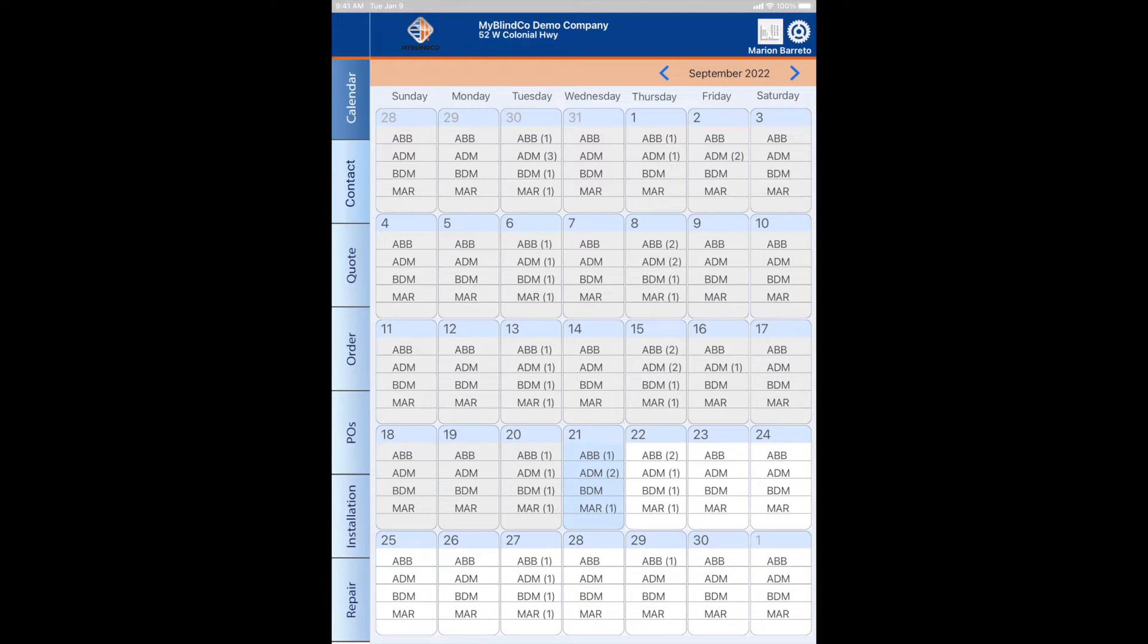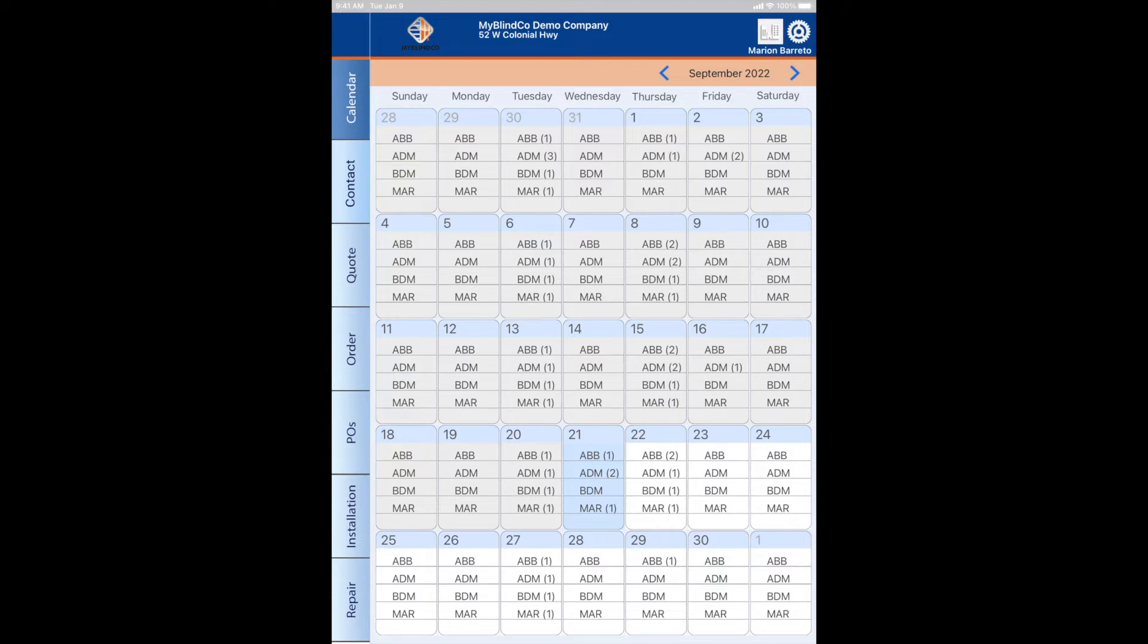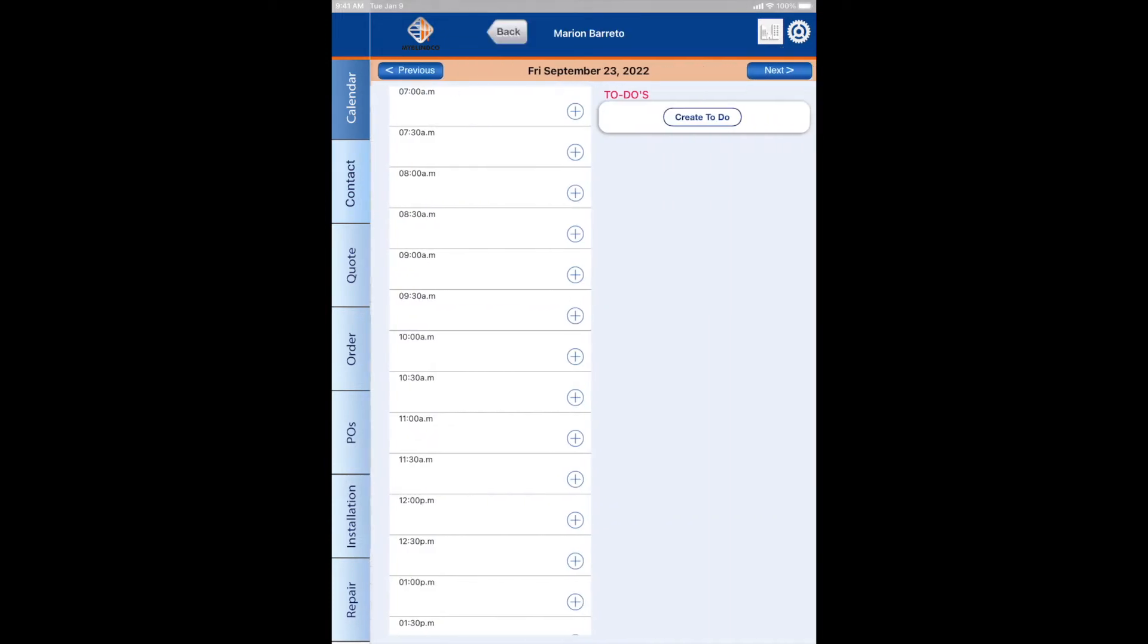So this is what you're seeing - my iPad being reflected. I'm just using my fingers, nothing fancy. I'm going to schedule an appointment. I'm going to choose myself as the user on Friday the 23rd.